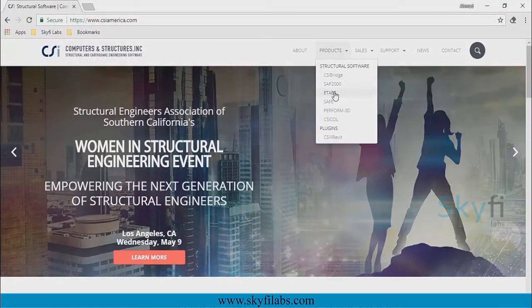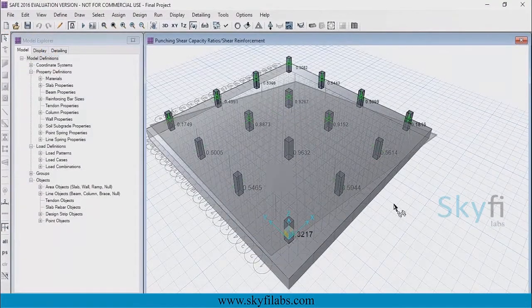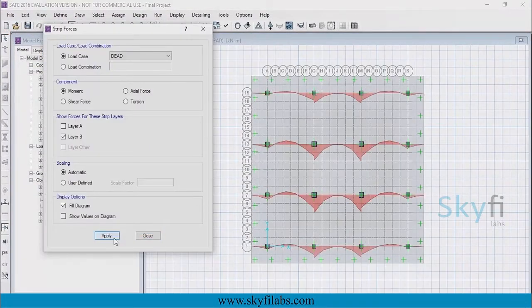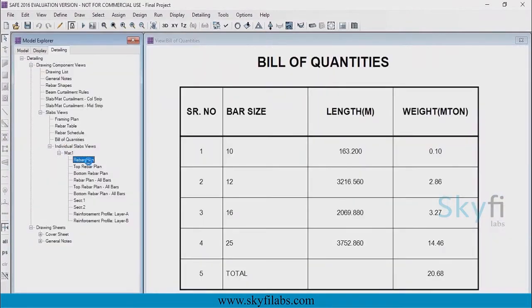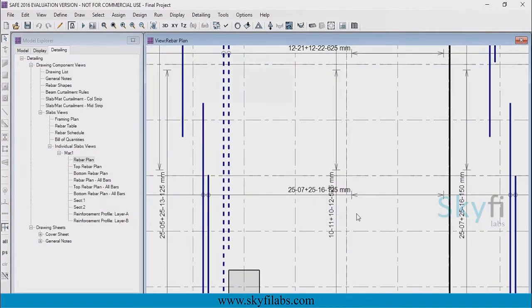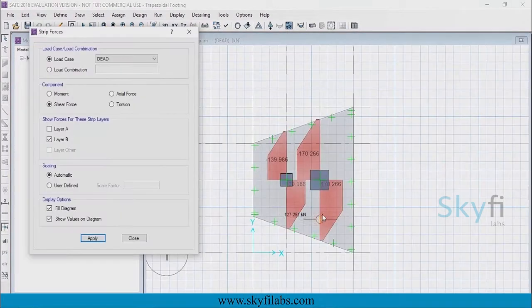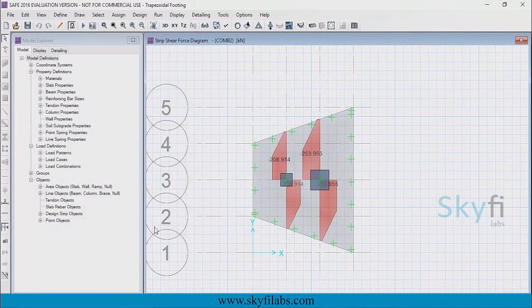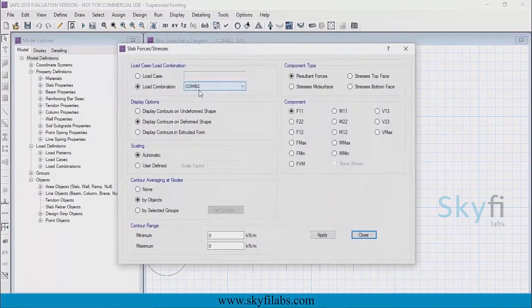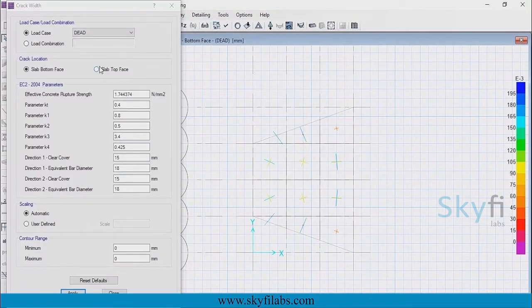In this course, you will learn to use industry-grade software to model, analyze, and design different types of foundation footings. You will also generate the reinforcement detailing diagrams and the relevant project reports. You will get an end-to-end experience of the structural analysis and design of shallow foundations by modeling different footings based on real-life scenarios.